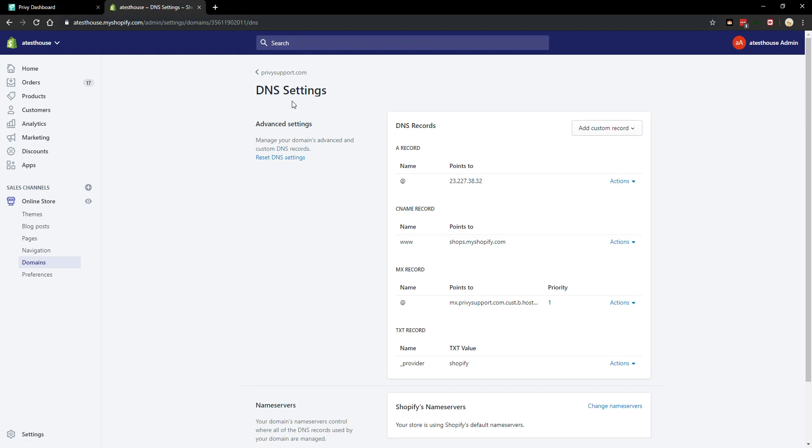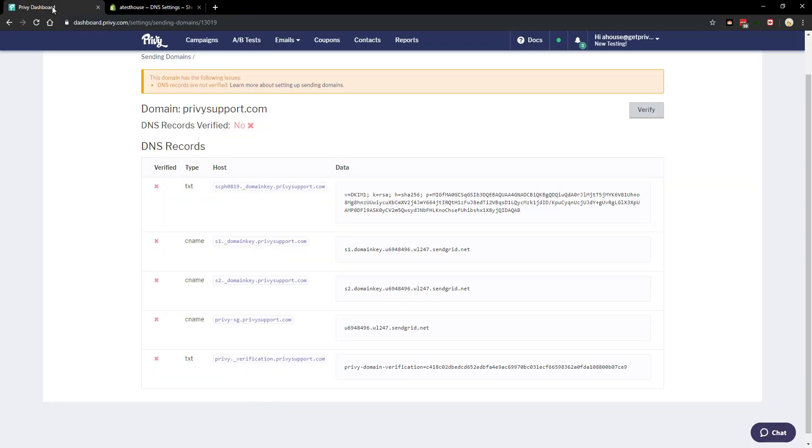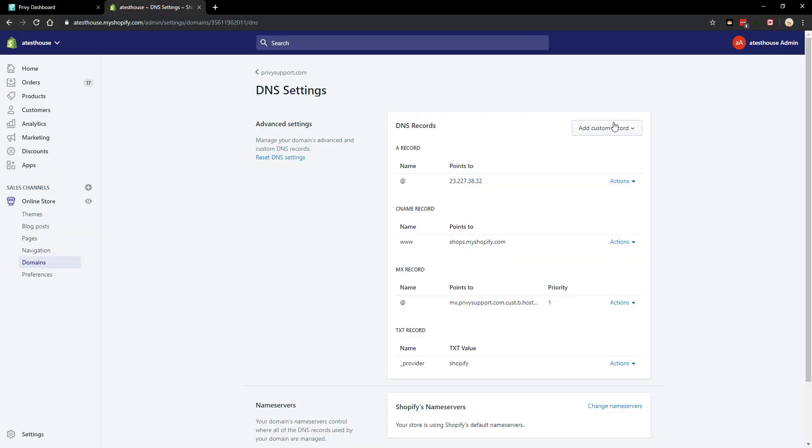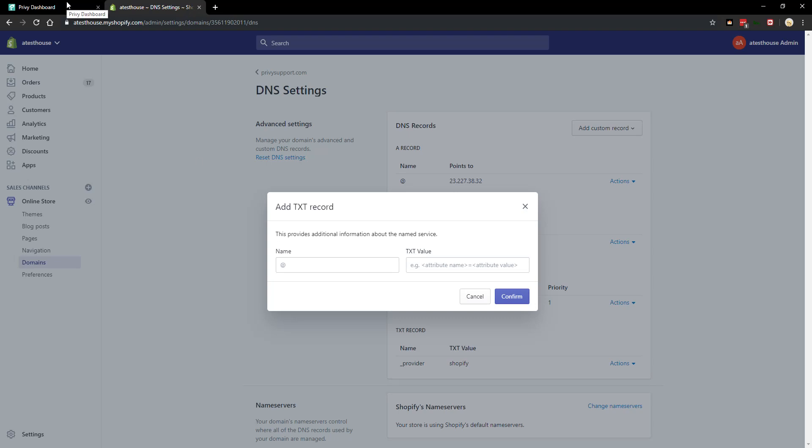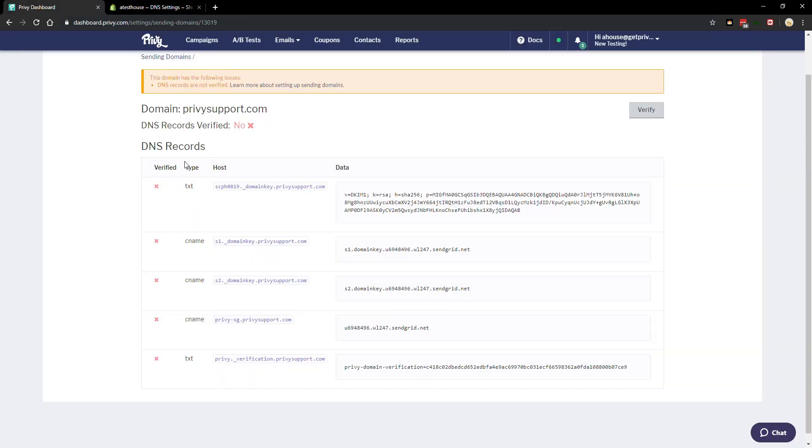Once we're on this page we have the option to add a custom record. So to start we want to check what's the first record. Okay so we see that it's going to be a text record, so we'll add a text record. Okay so now it's asking for a name. So this is where a lot of confusion comes in play. So when we go over to Privy there is no name, and as mentioned earlier the host is also known as the name.